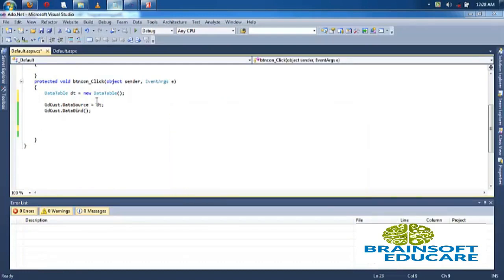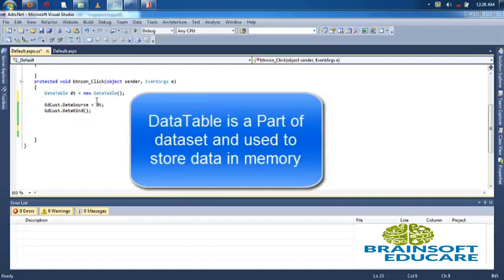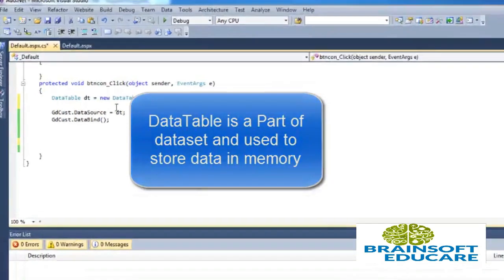Till now we have seen connected database using SQL connection. Data table is used to store data in memory using disconnected database.